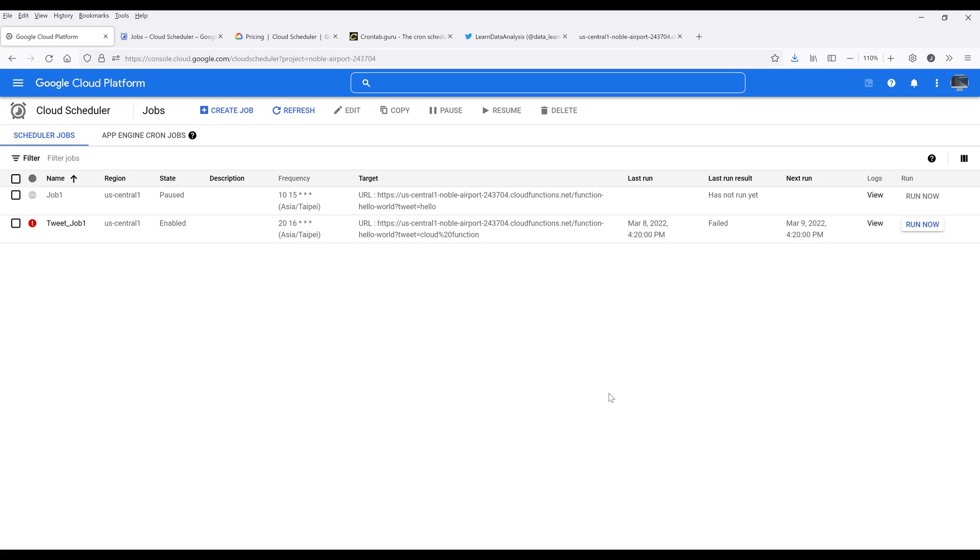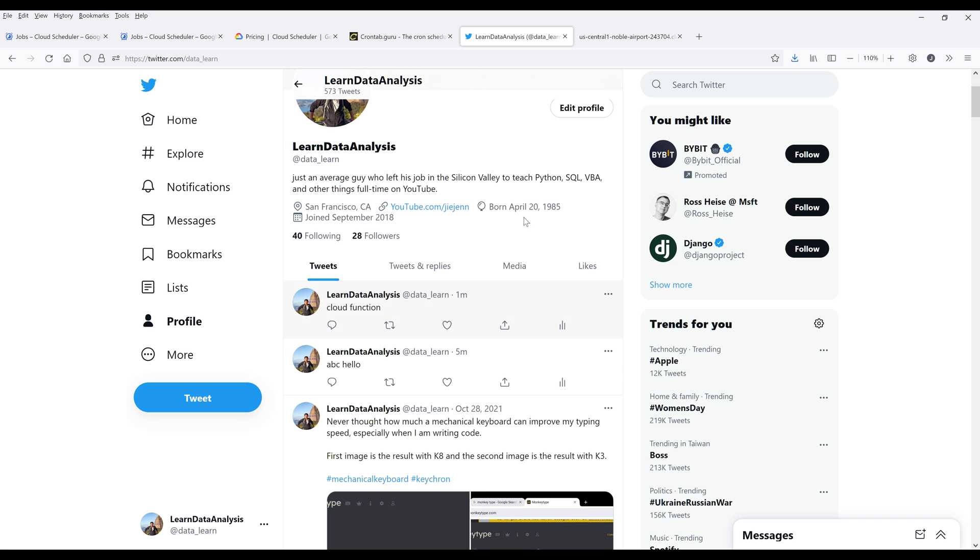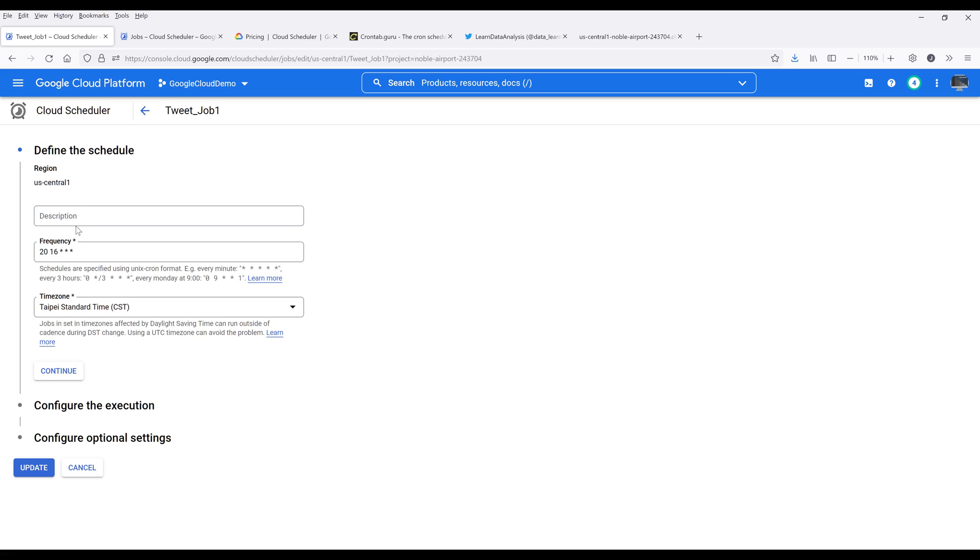And here I can see that the job failed to execute. If I refresh the summary page, here I've failed. Oh, I certainly know why. With Twitter's API, you cannot send the exact message within a minute interval. So I need to change the message. Let me go into the job itself.